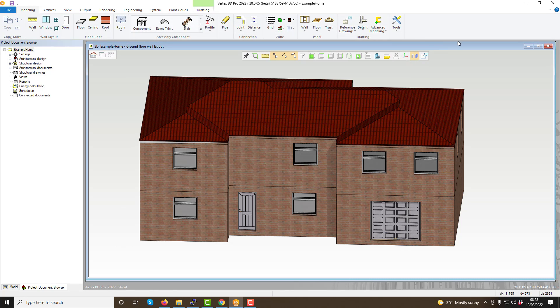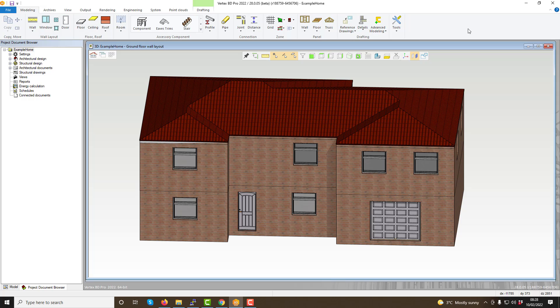Join us for our next video, where we will be looking at the modelling pairs functions within Vertex BD, and how those can benefit you in creating and working on your projects. Thanks for watching.